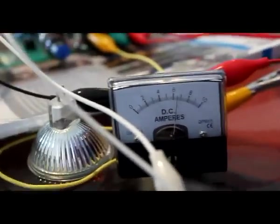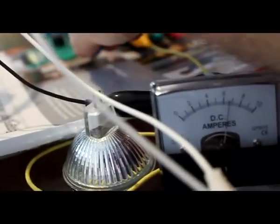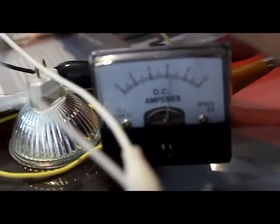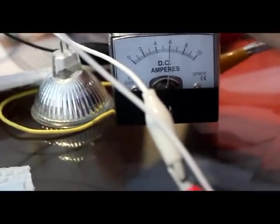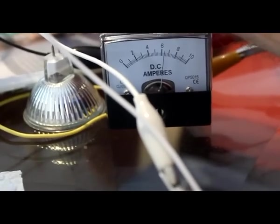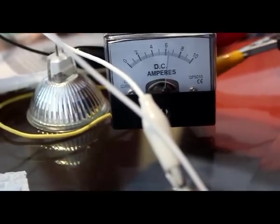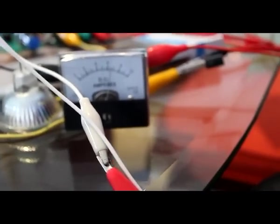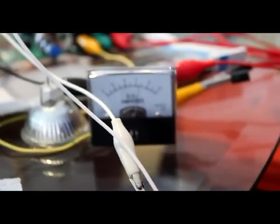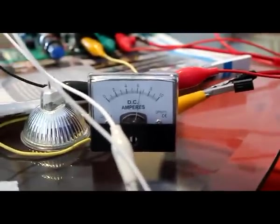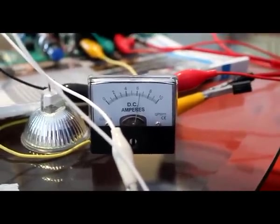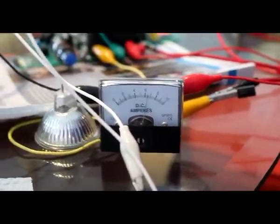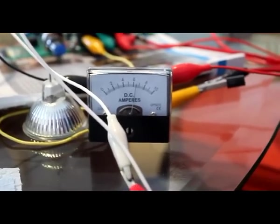I set it so that when it's running under the load it's at 6 amps.